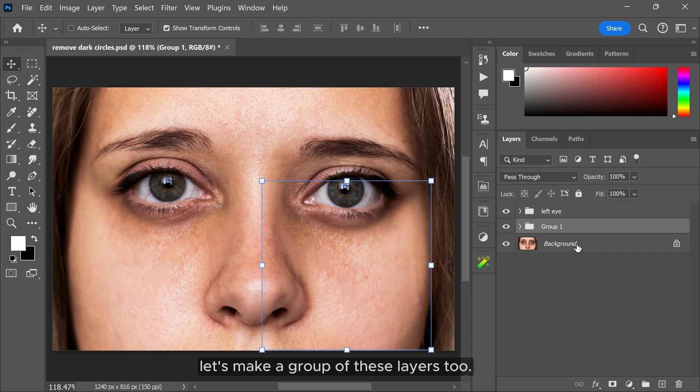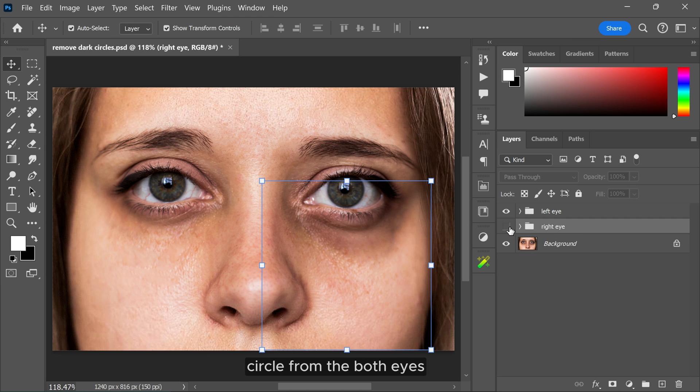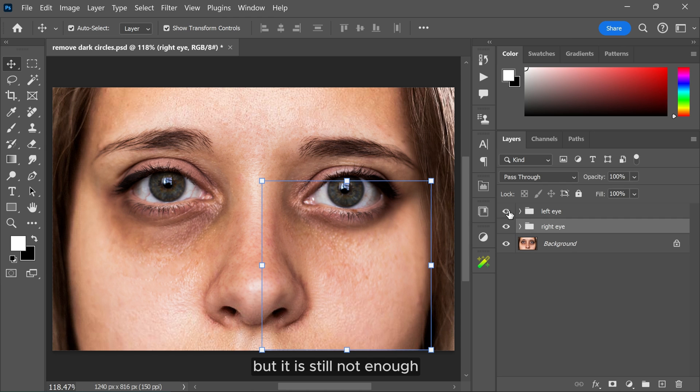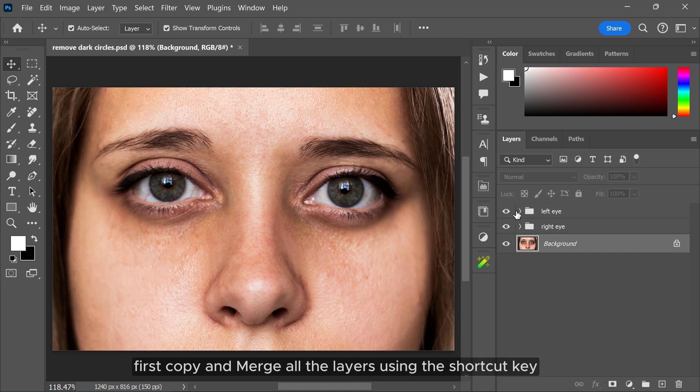As you can see, I have successfully removed the dark circles from both eyes, but it is still not enough. Let's move to our second step. First, copy and merge all the layers using the shortcut key Ctrl Shift Alt and E.